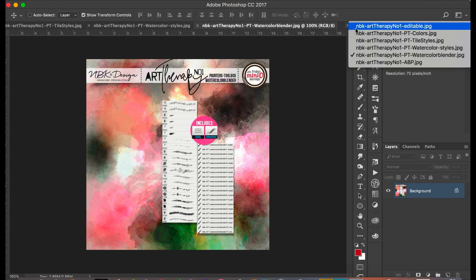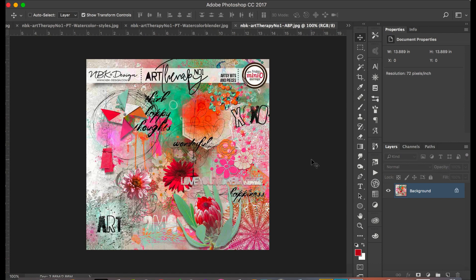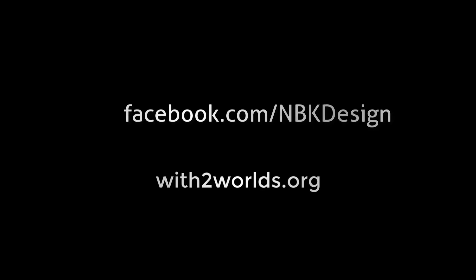I think I showed everything. Yes, I showed everything. So again, this is the art therapy number one from NBK Design, part of the mini O at Oscraps. Join the group. We are there giving a lot of tips and we just did a giveaway as well, so join us for the fun. Thank you. Don't forget to visit us at facebook.com/nbkdesign and you can visit me at withtwowords.org. Thank you.